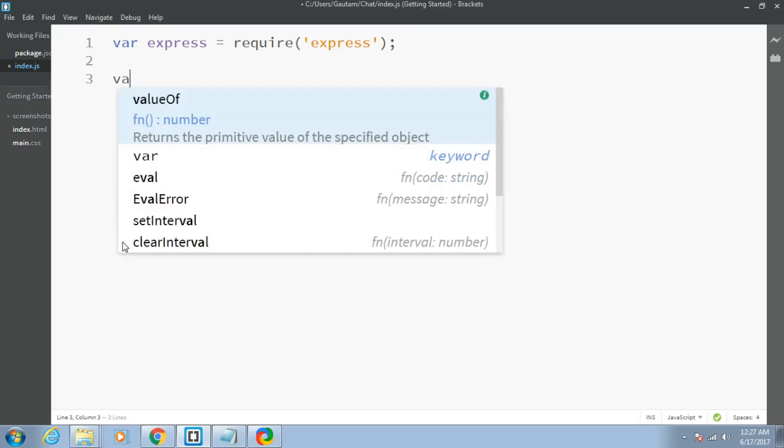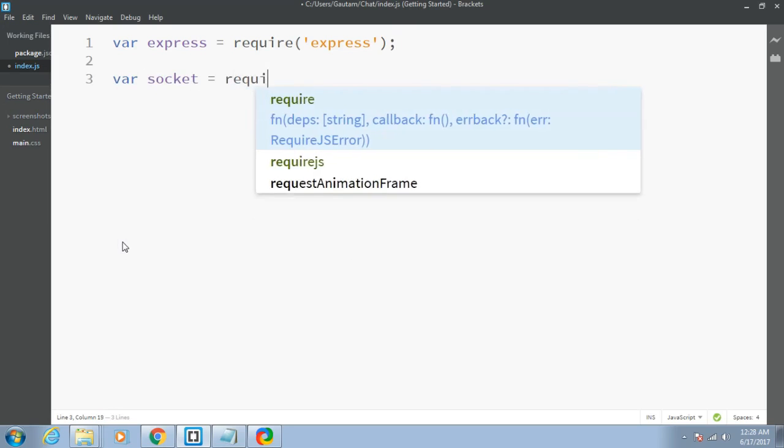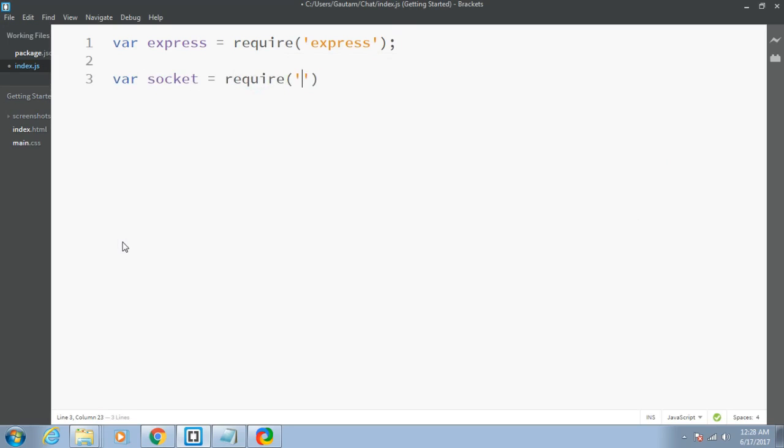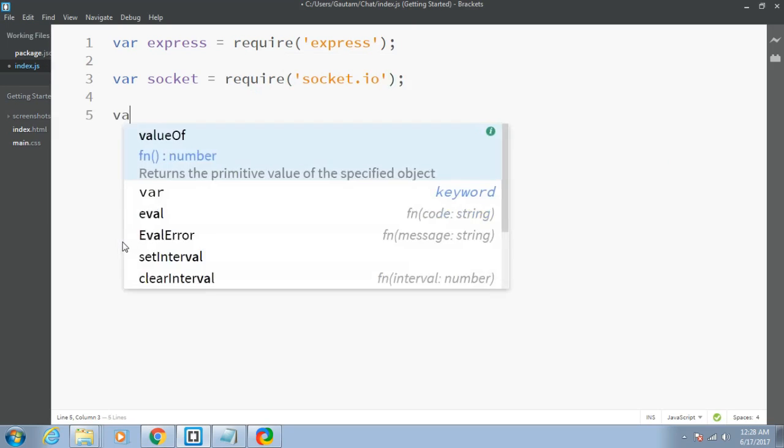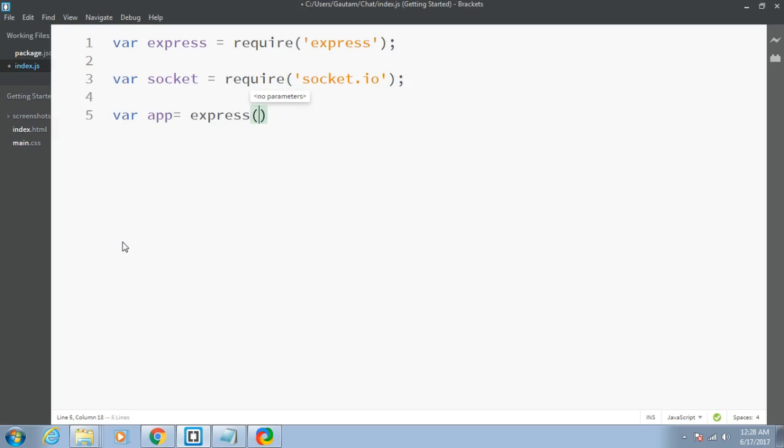Similarly, var socket equals require socket.io. It will extract the Socket.io dependency. After that, I'll declare another variable app which will hold the Express instance of my application. This will be holding my whole app.